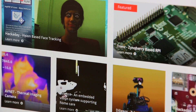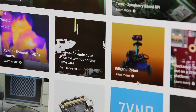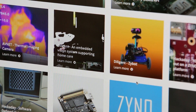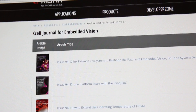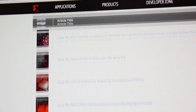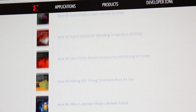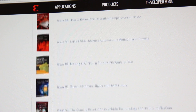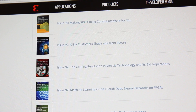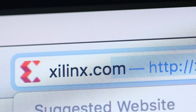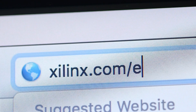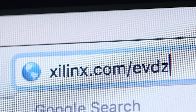You'll also find additional resources like specific blogs and Xcell articles that are tuned to Embedded Vision developers. To get started, go to Xilinx.com/EVDZ. Thank you for watching.